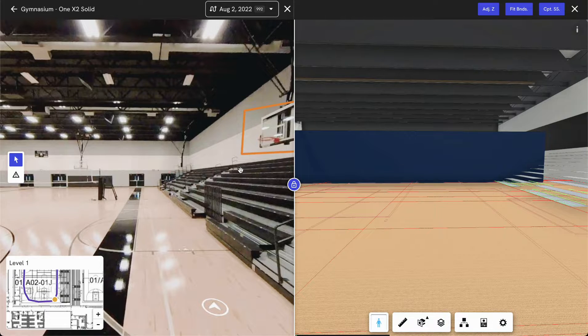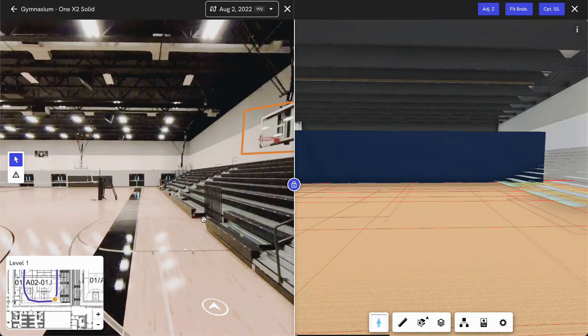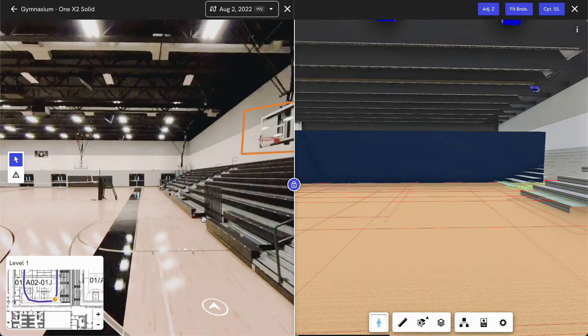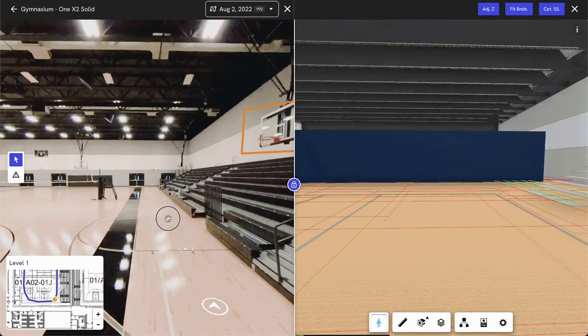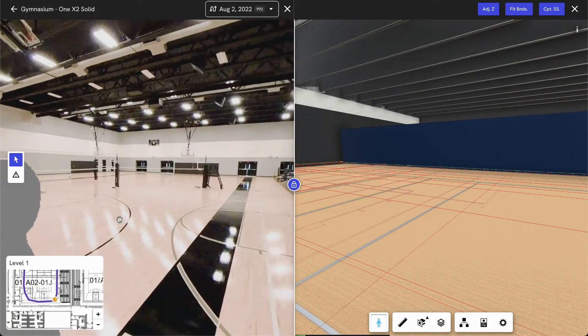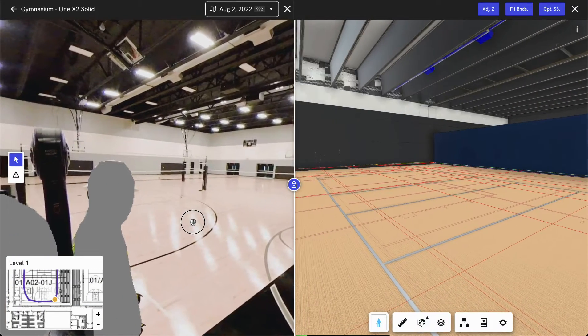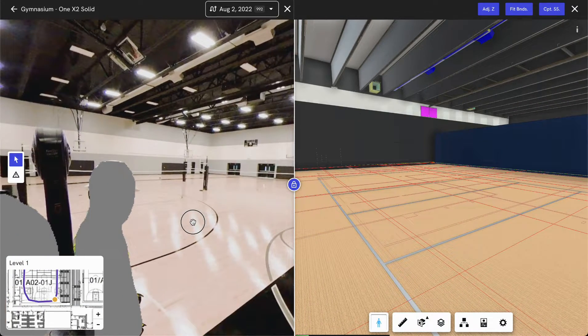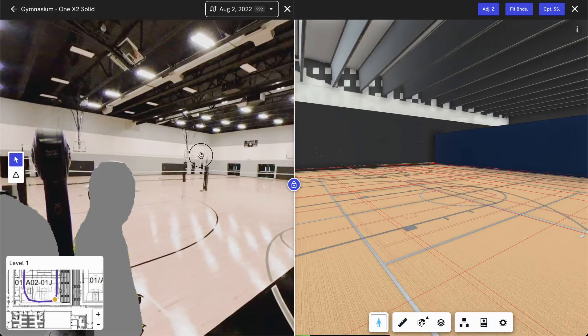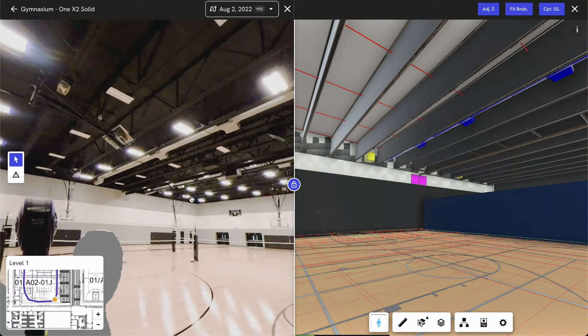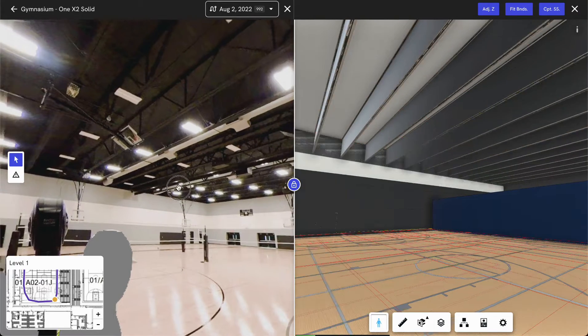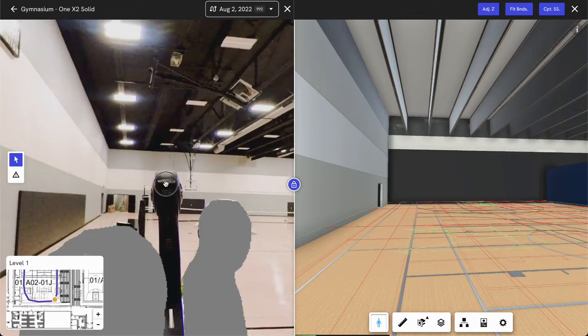And once you have that BIM model, it will immediately load you to the exact location and angle that you're looking at within your walk on the left-hand side. Pretty powerful that we're only looking at 360 data today.